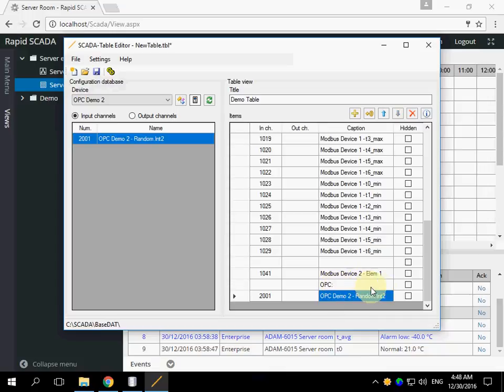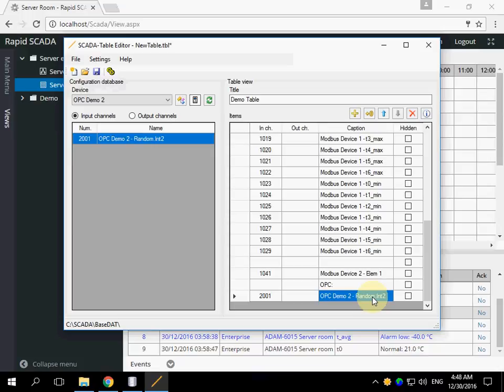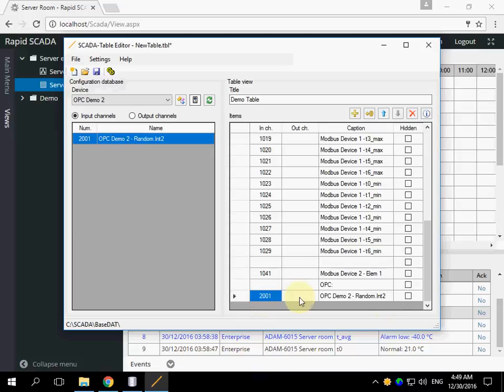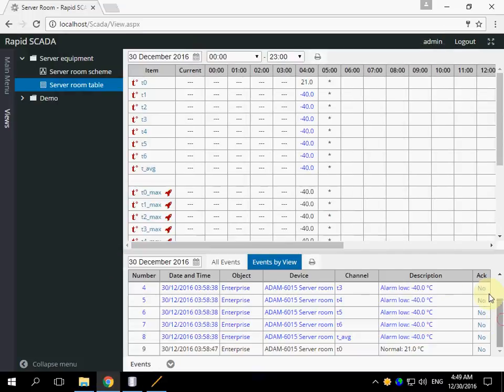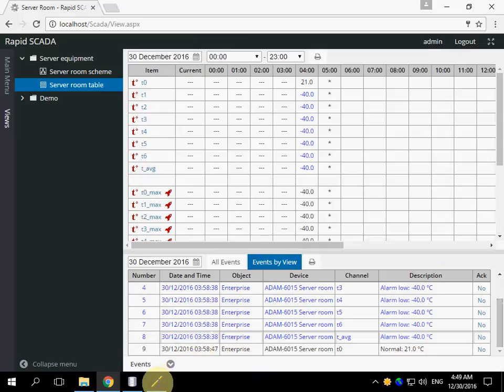If we tick hidden checkbox, the appropriate cell will not appear in a table view. But this channel will be used for filtering of events displayed in the bottom.